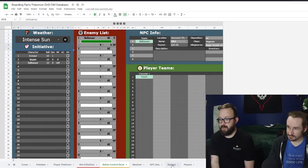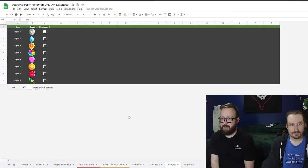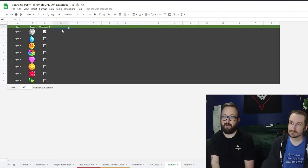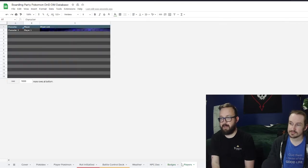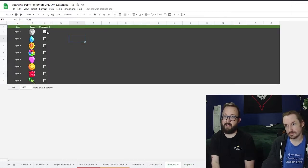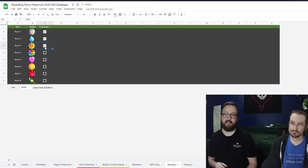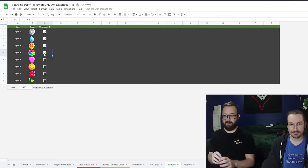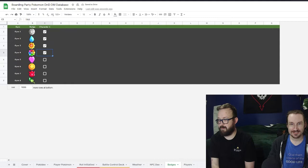The Badges tab lets you type in any city names and input badge images. It automatically pulls all your characters, and you check boxes as they win badges. When a player wins a gym badge, as a DM you just tick it, and that badge pops into their badge case on their player sheet automatically. Clean and crispy.